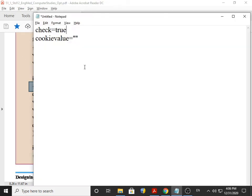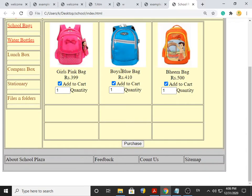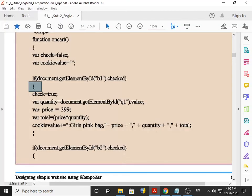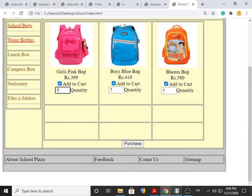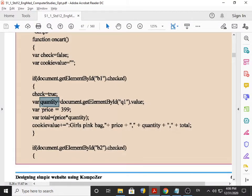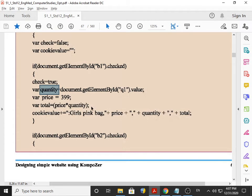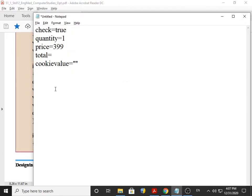We create one more variable called quantity. Its value is document.getElementById('Q1').value. This is Q1 id and the value is 1, so the value of variable quantity is 1. Then the value of variable price is 399. Total is equal to price into quantity — 399 into 1 — so the answer is 399.